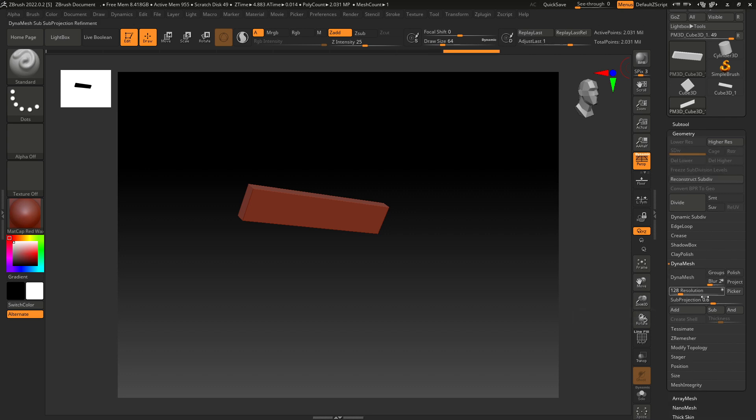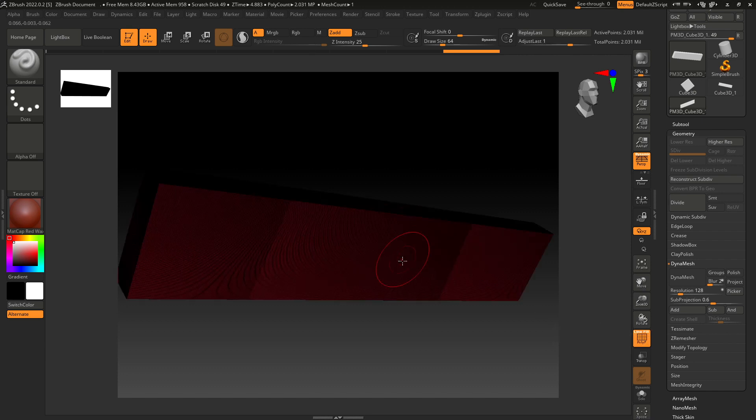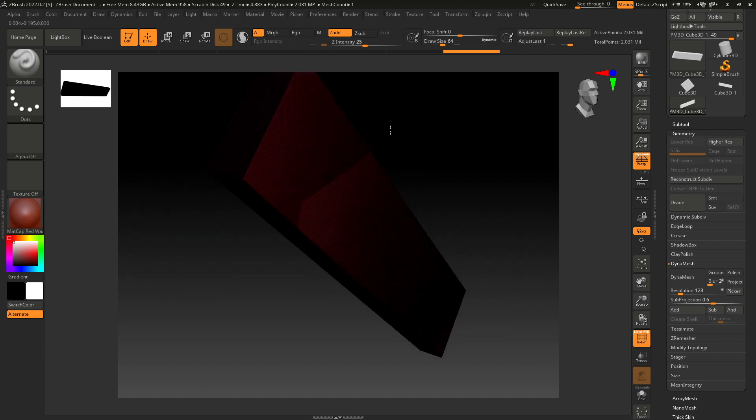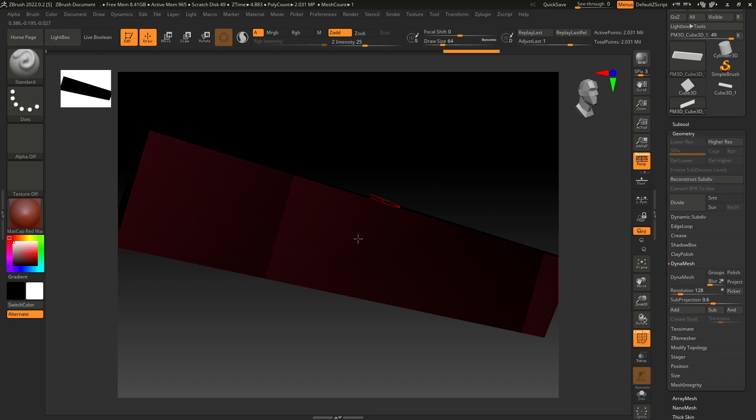Now let's enable this Polyframe and see how our mesh looks. Let's try this Dynamesh. Increase the resolution, I'm taking it to 300. Click on Dynamesh.